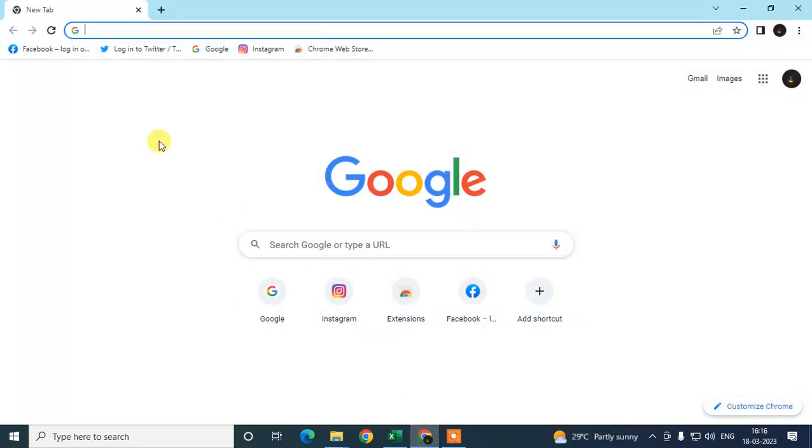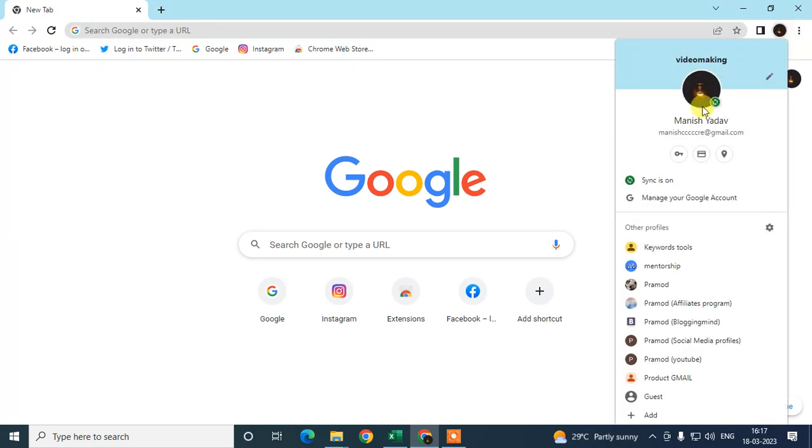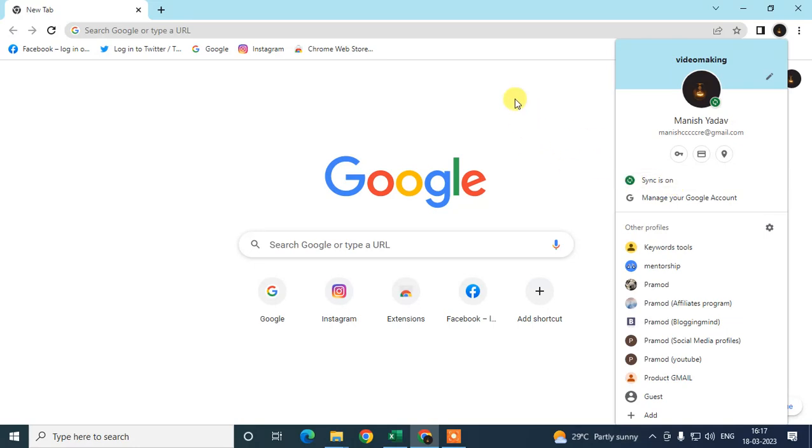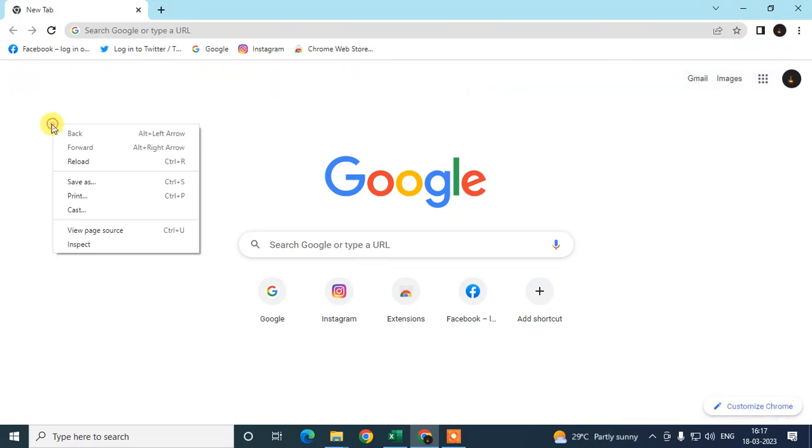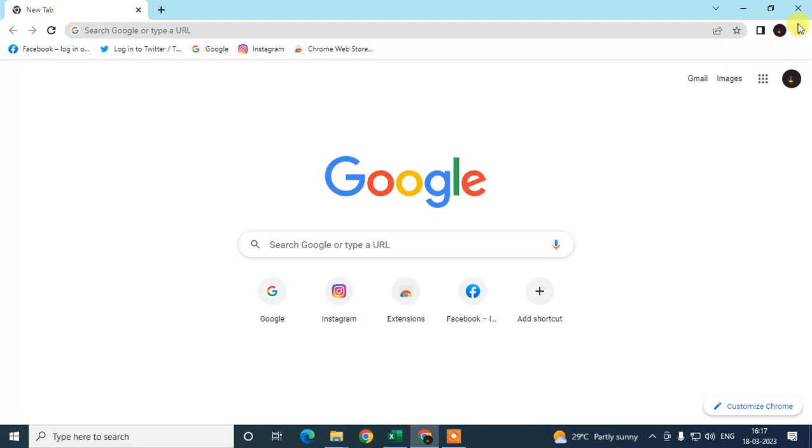open the Chrome browser. So guys, this is my Chrome browser. So you can see if I click on this icon you can see my synchronization or syncs is on. So how you can off it? This is simple process guys. Just click on this three dot option, go to the settings.